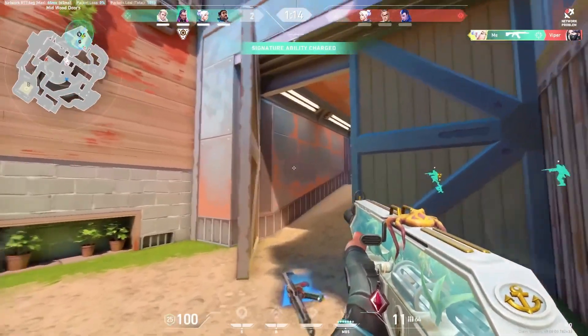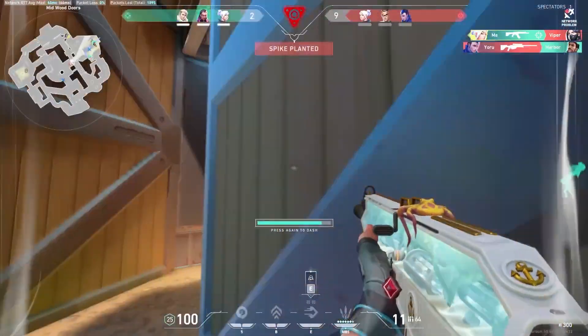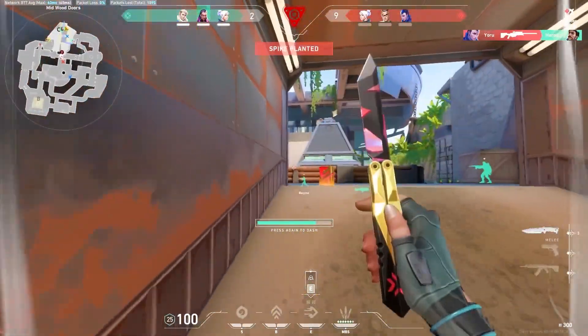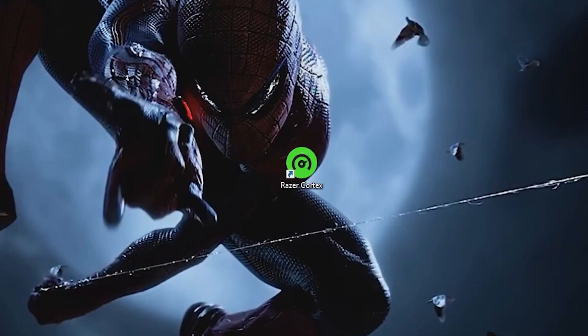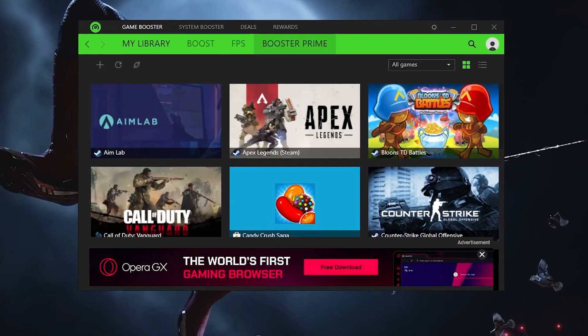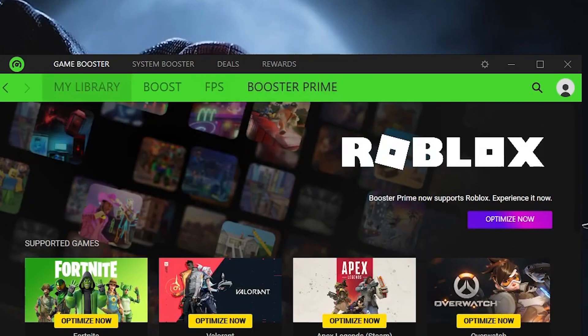For any other users that just don't want to use those two methods, you can go here and download Razer Cortex. Once you download Razer Cortex, open up the application, then head over to Booster Prime.